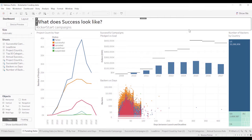But here's the first one is like, what does success look like for Kickstarter campaigns? And so now you can go through and you can look at the different charts to understand, is this relevant or not?